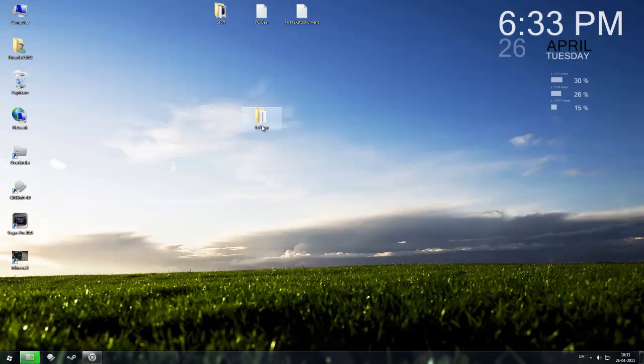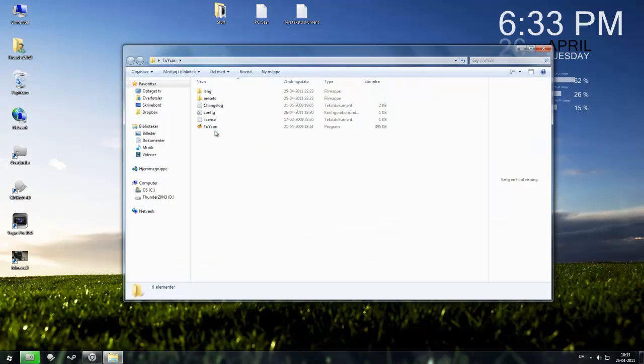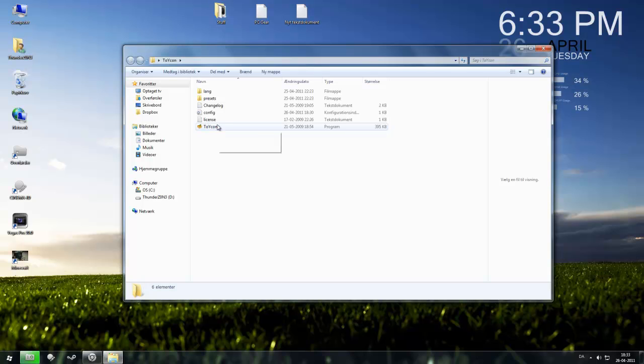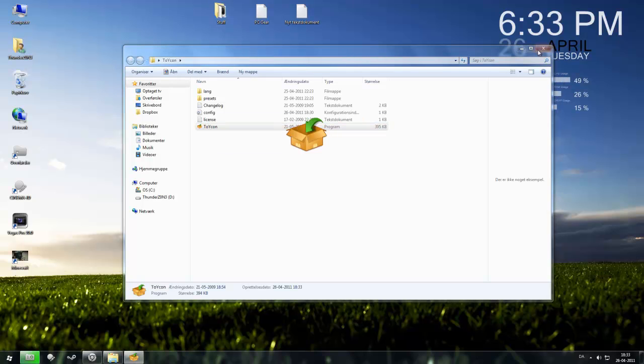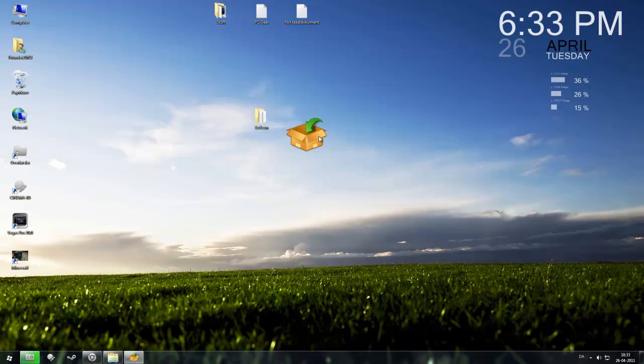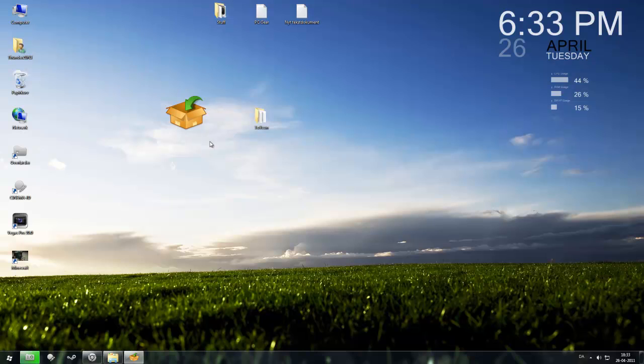Now remember, you don't need to install this program, it is portable. So just open it and here you see a little kind of folder. You put images like this, you just drag them in and it will convert them.